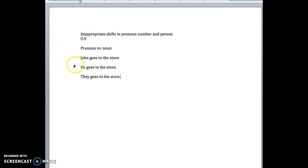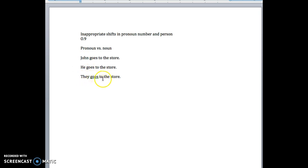In other words, you've got to make sure that the pronoun you're using matches the noun it's replacing. Right? He matches John. They does not. Now why doesn't they match it?